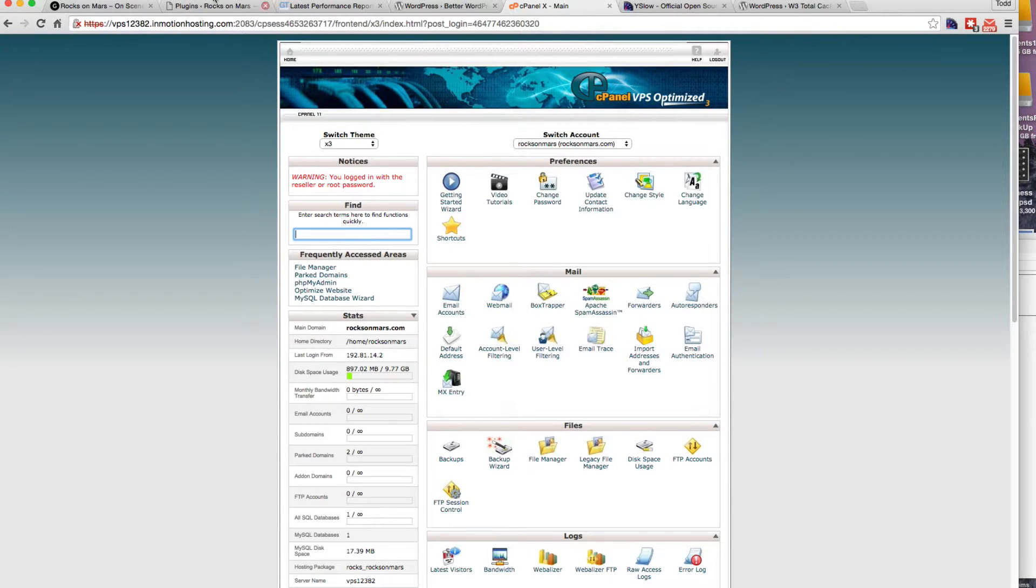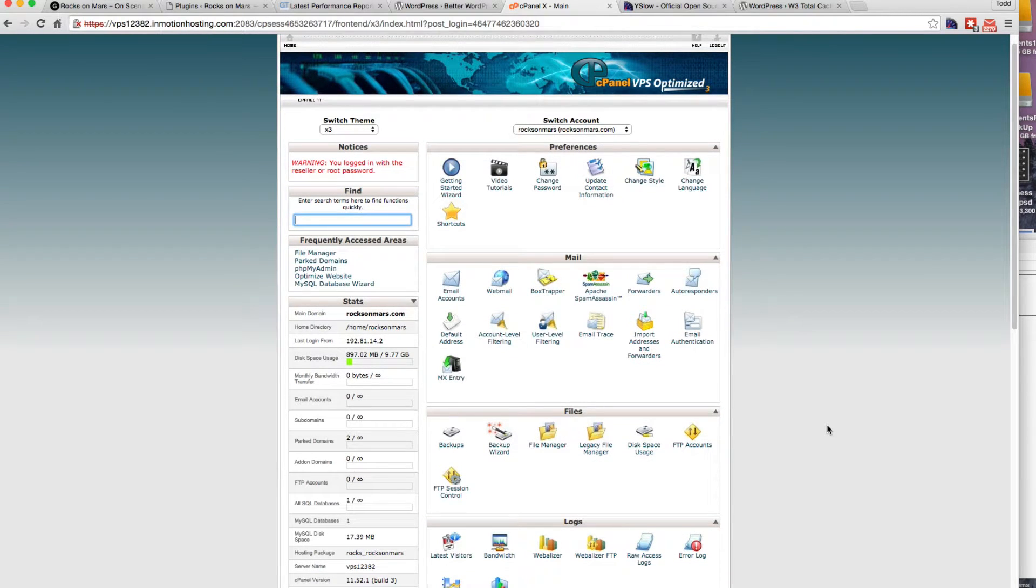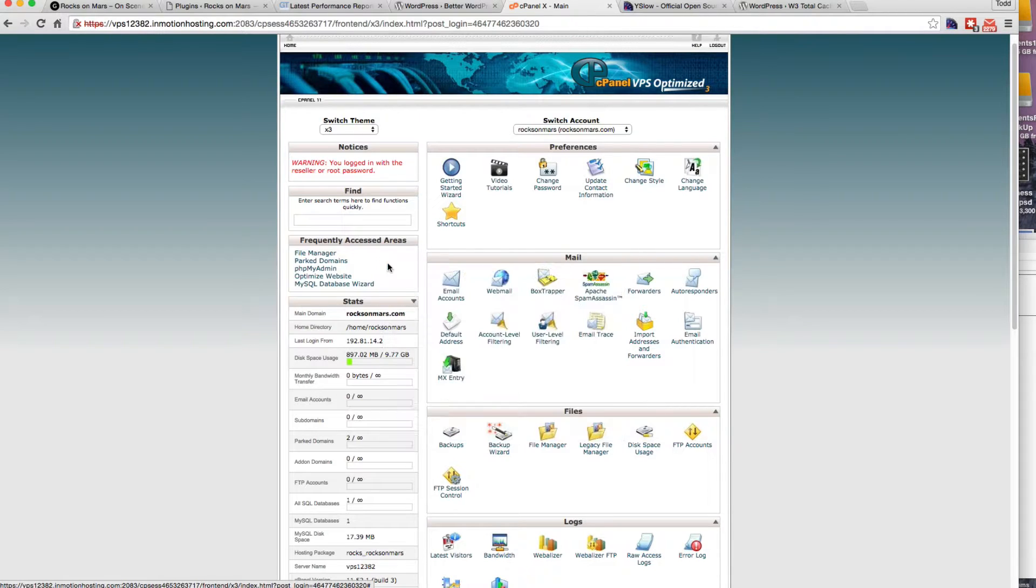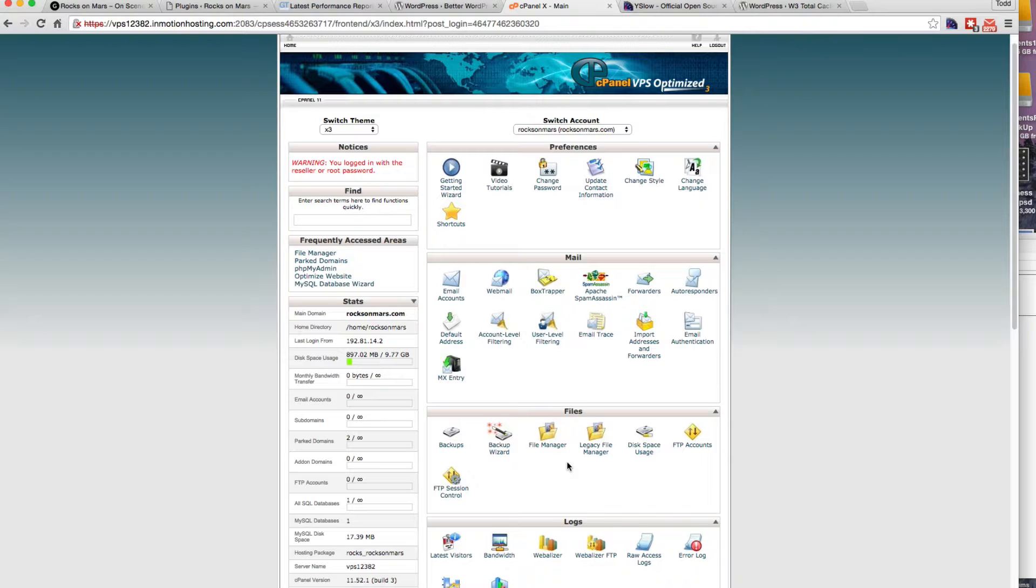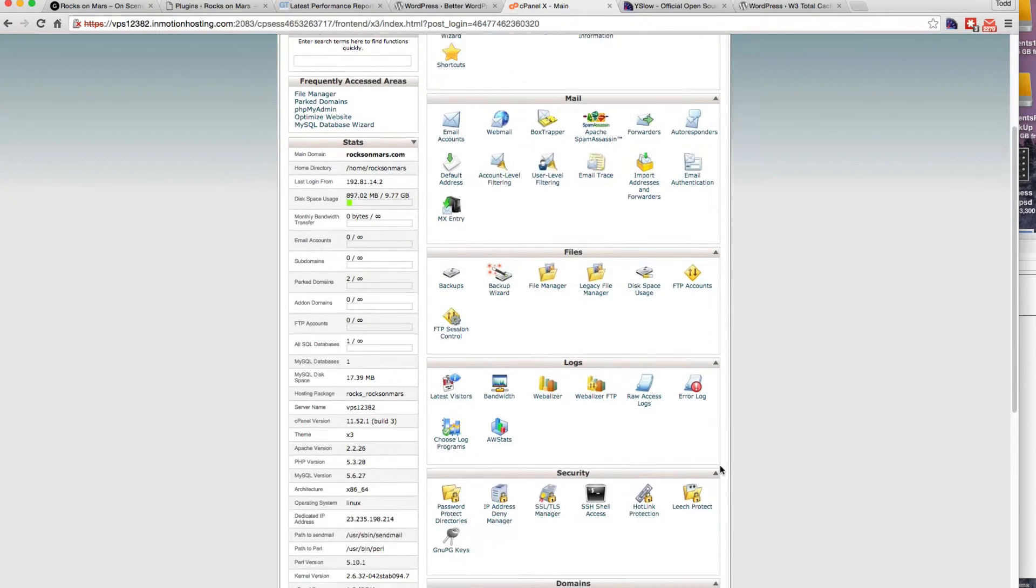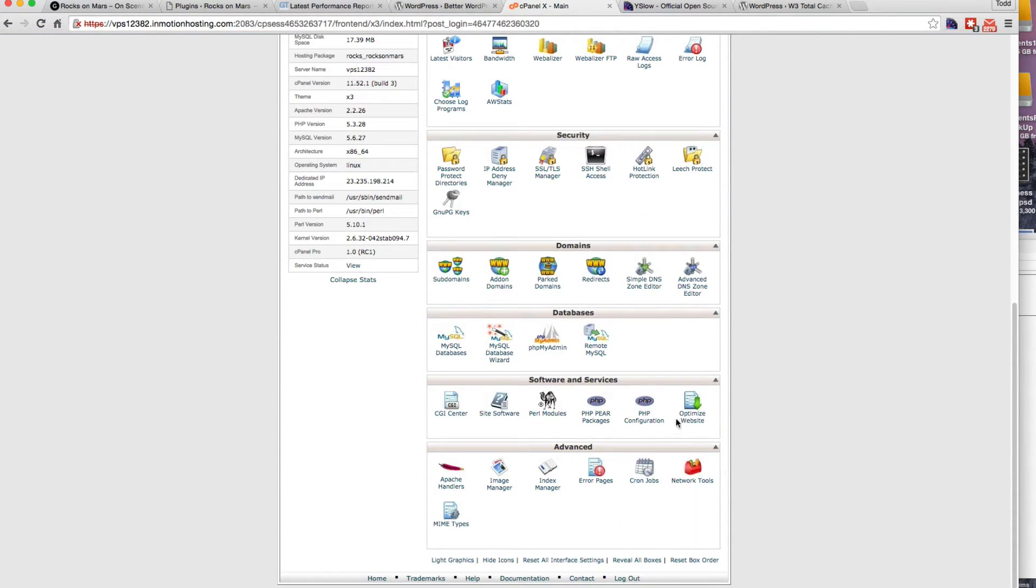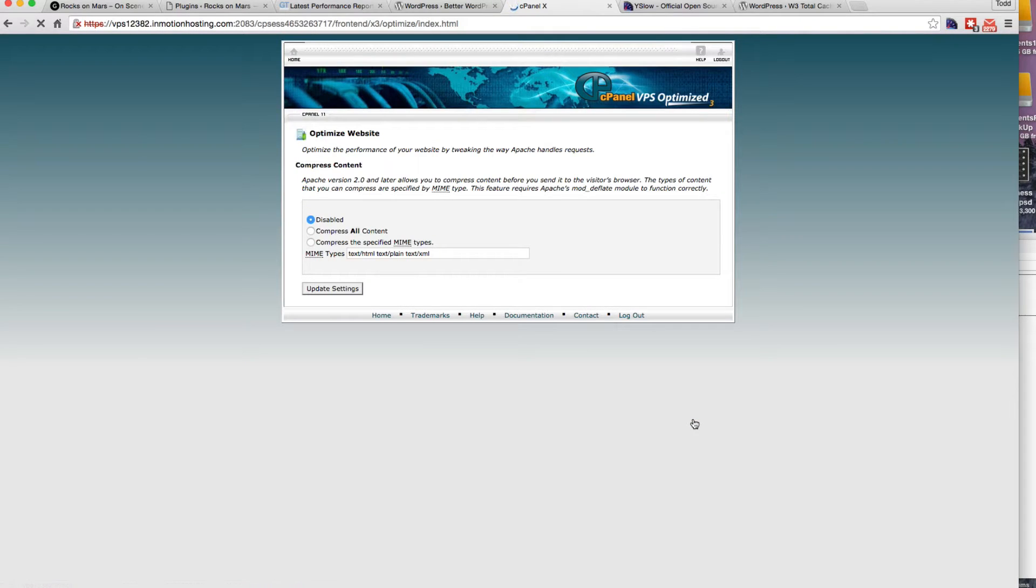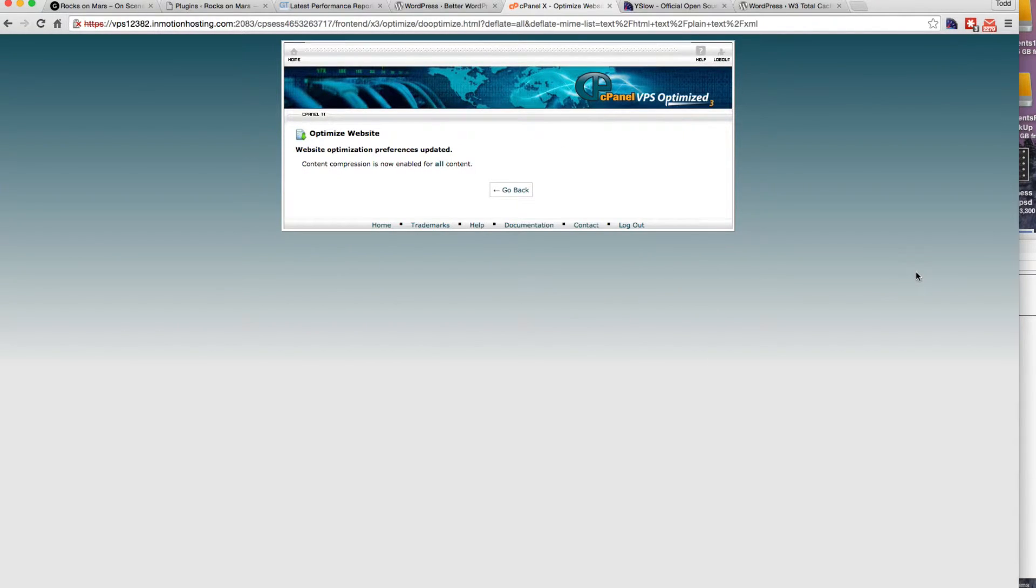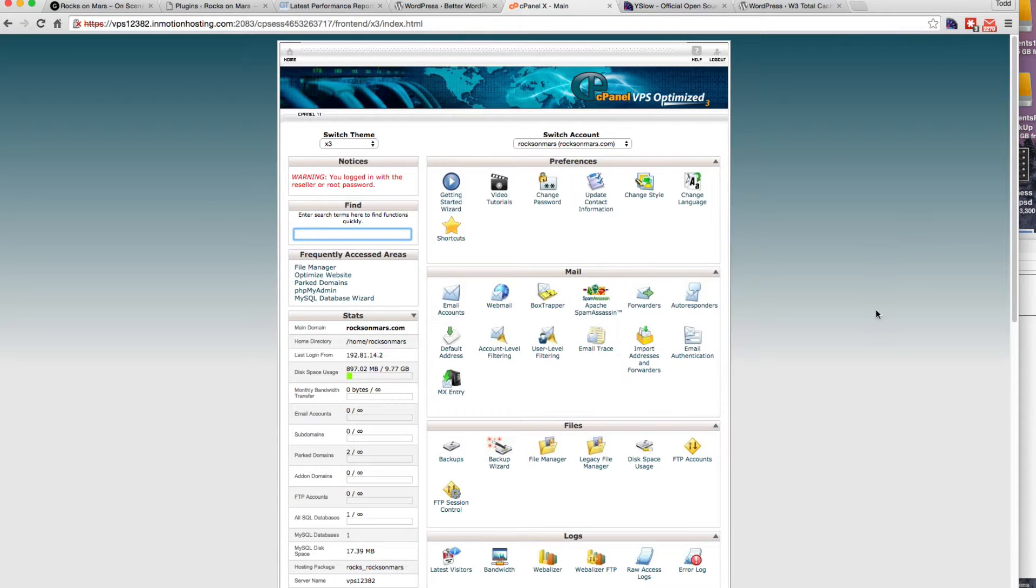You're going to want to log into your cPanel of your account and go to your file manager. Before we go to the file manager, there's something called gzip that we can see that's not enabled. We can enable that in our account on a lot of servers if it's not enabled under software and services, optimize website. Right now it's disabled. If we just compress all content and update the settings, that's going to help with the gzip.